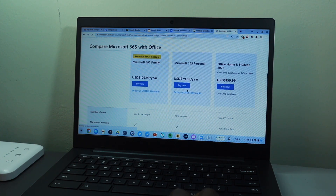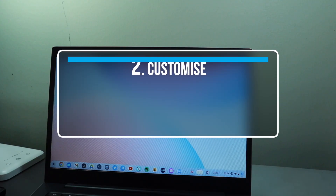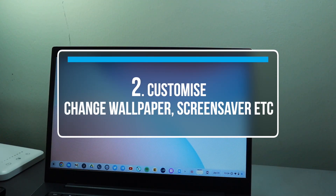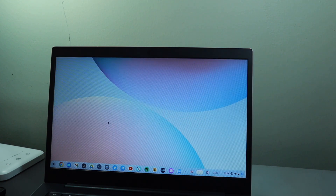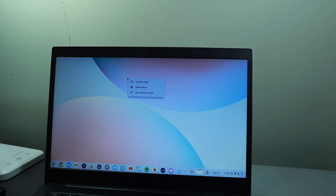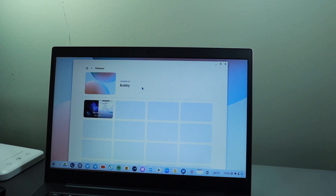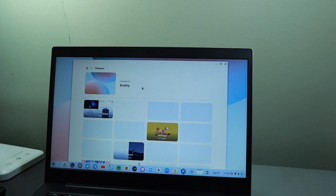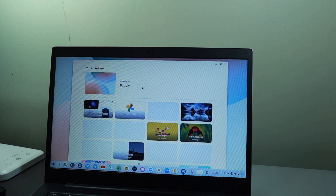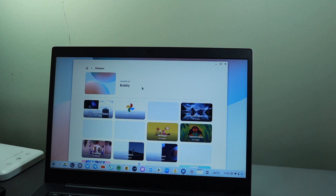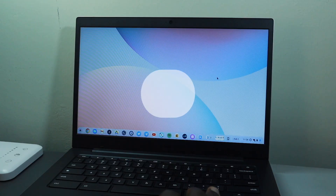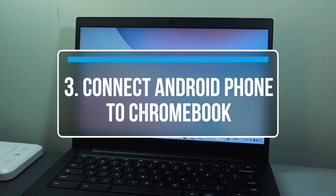The next tip is how to customize your Chromebook. Chromebooks are highly customizable — you can change your wallpaper using pre-built wallpapers that ship with the Chromebook, or use any image you've downloaded from the internet. You can also change things like the screensaver and a number of other settings.